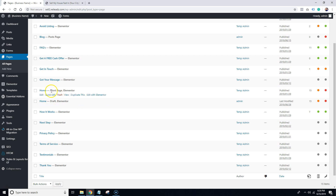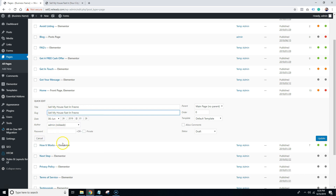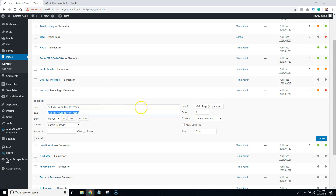Now we're going to have Home — this one should say Home Front Page. We're going to be looking for the one that says Home Draft. I'm going to go ahead and hit Quick Edit and change the title. You have really two choices: you can do either 'Sell My House Fast in [city]' or 'We Buy Houses in [city].' For example, we invest in the Fresno area, so I'll do 'Sell My House Fast in Fresno.' I would copy that and paste it into the slug field as well, then hit Update.